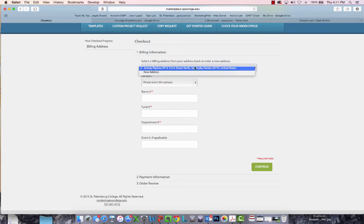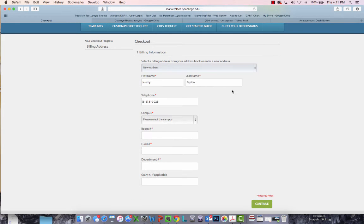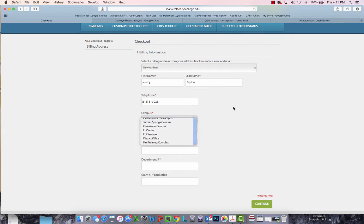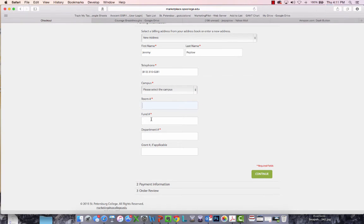In checkout, you may have an address that you've already entered from a previous order, or you can enter a new one by selecting the appropriate campus, room number, and then the billing information to charge back for your copy request.